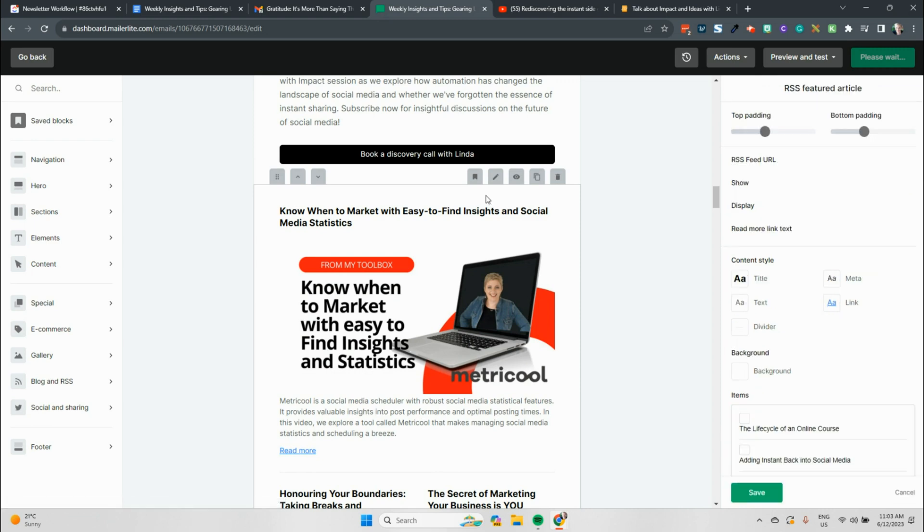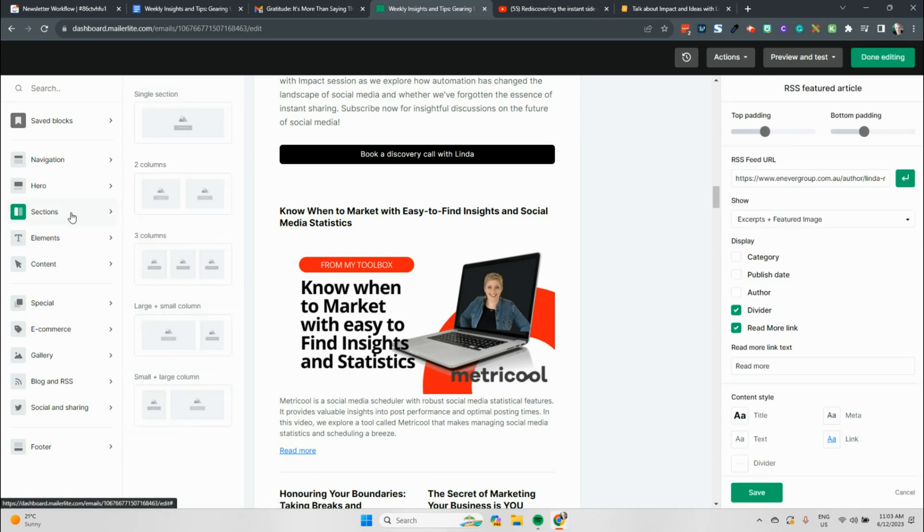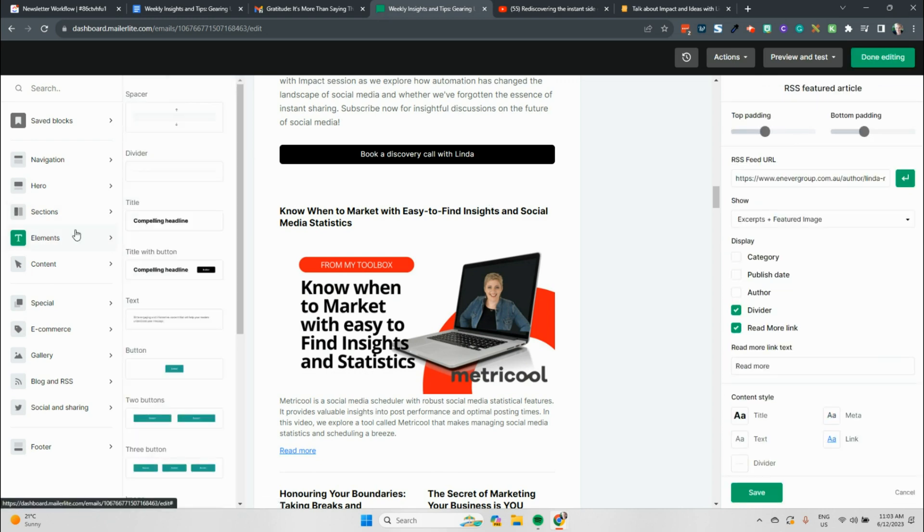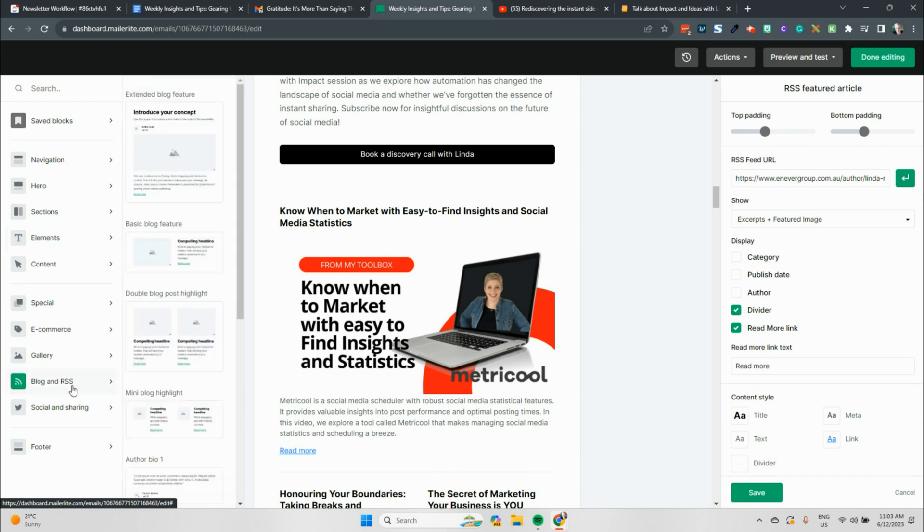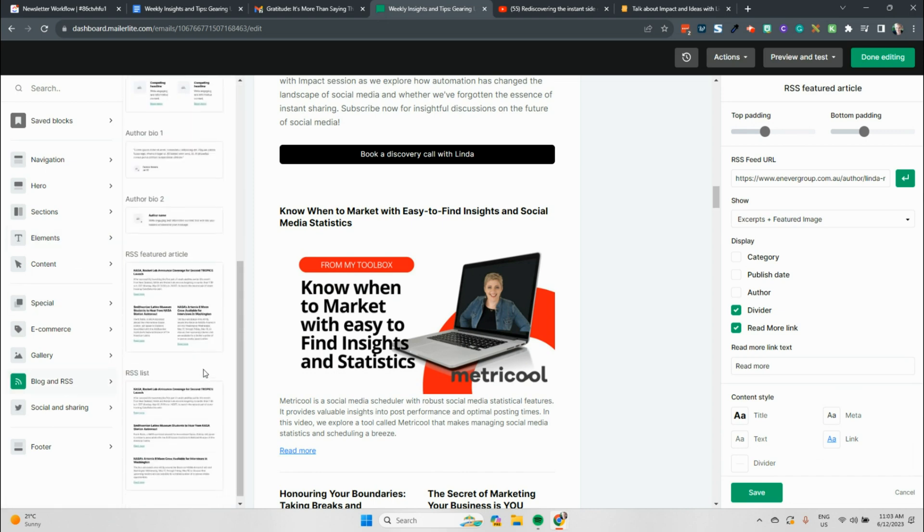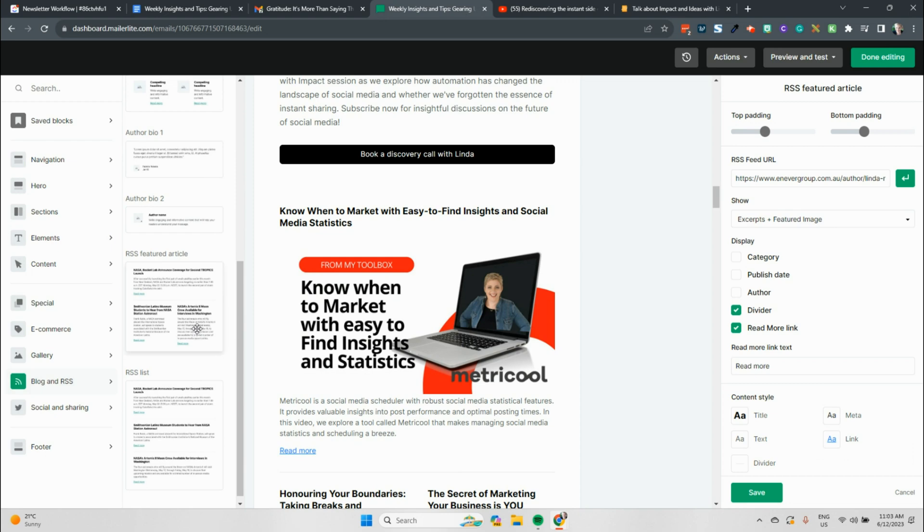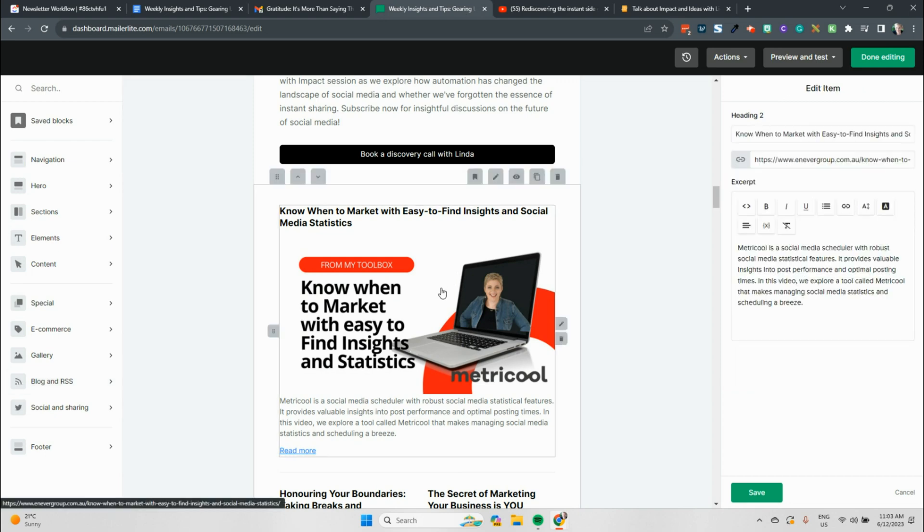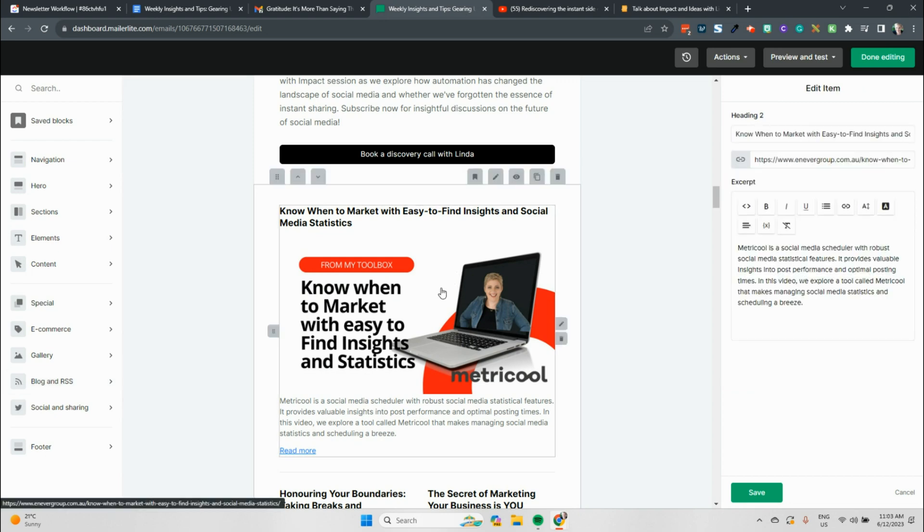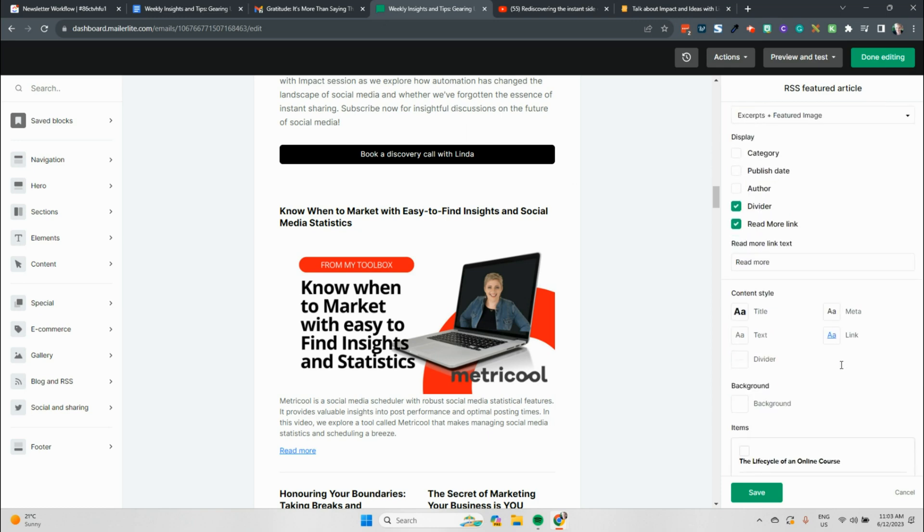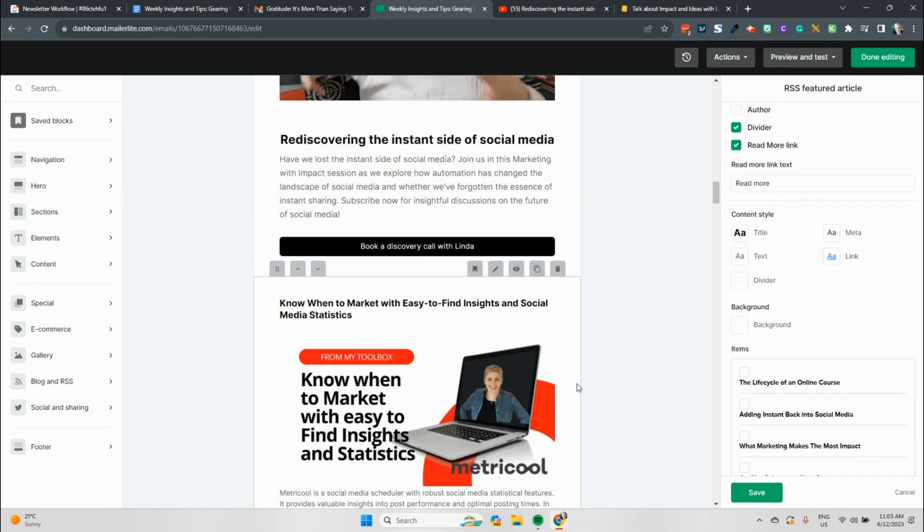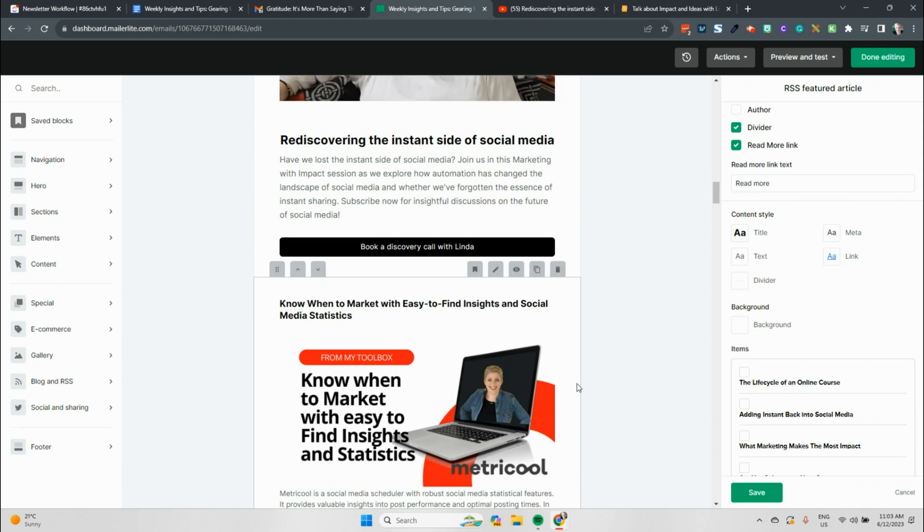The next component of what we use in here in the elements section is the RSS feed option. So you can see blog and RSS. So you can put in different options from there for people to be able to connect with you. RSS featured article is the one that we use here. Now this is leaning through to my RSS feed, my author feed on our website. So you can see here the RSS feed for my author. So you find your author URL on your website, and then you would add the word feed to the end of it. You can choose what things you want to pop in here, whether it's dividers, read more, what you want the link to say, all of those sorts of things.